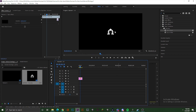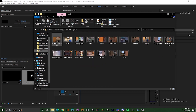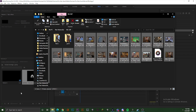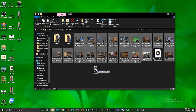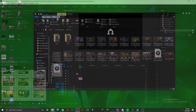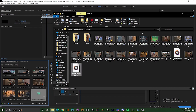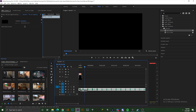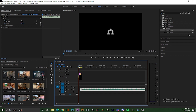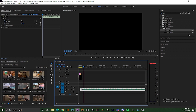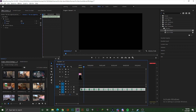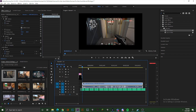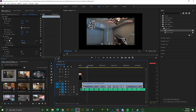Ang next na gagawin natin ay ang crucial part ng isang montage highlight — yung music. I-drag natin yung music sa ilalim ng timeline, medyo i-delay natin para maganda yung timing ng video natin. So next, mag-add na tayo ng una nating clip — i-drag ko ito papunta sa timeline. Since maliit ang ating clip na nailagay, pwede nating i-edit yung scale ng clip sa effect controls.